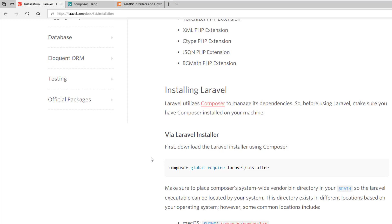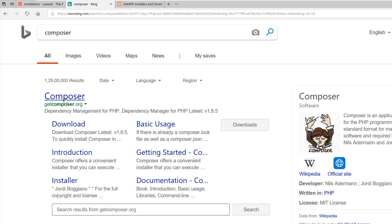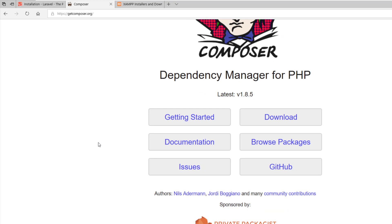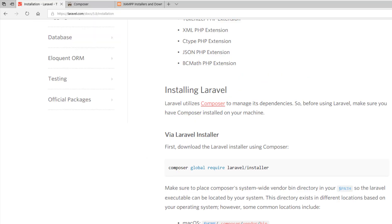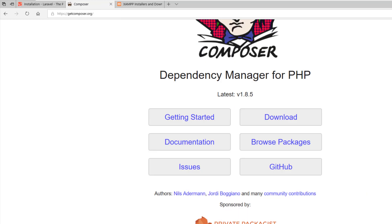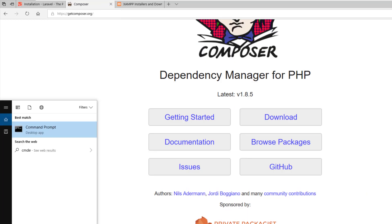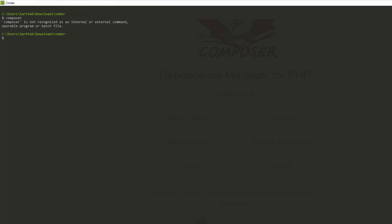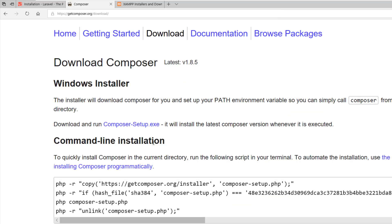What is Composer? Composer is a dependency manager that manages all your packages and dependencies. Using Composer, you can ensure that a particular exact version of a package is installed in your project. We need to install Composer on our Windows machine. If I open Commander and type 'composer', it says composer is not a recognized command, so let's download it.